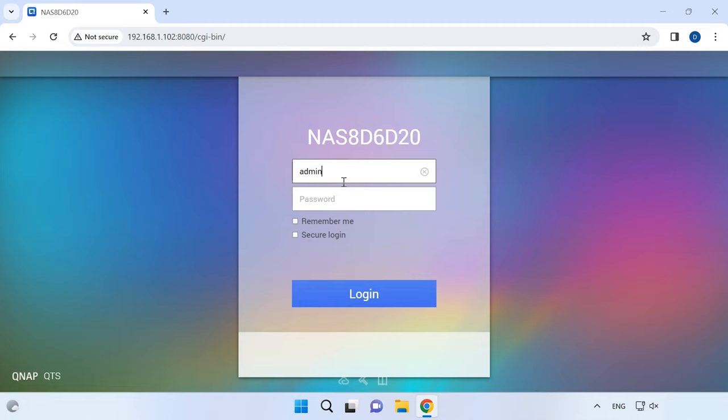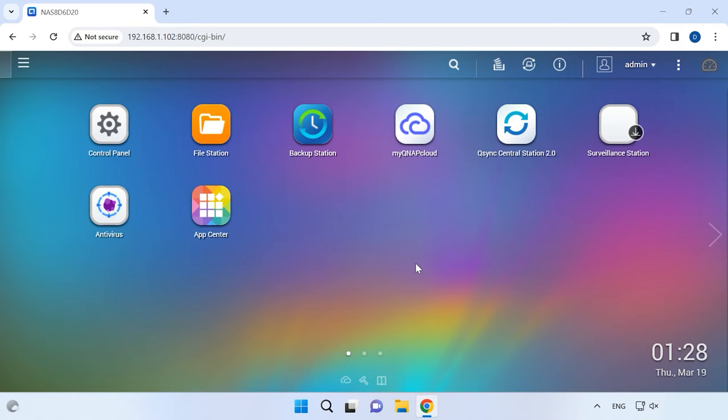Use the web interface by entering the IP address of your NAS in a browser. Try to log in and see if the general information about your device is displayed correctly. Make sure that your network settings are correct and check the network connection. If reconnecting the network cable or reconfiguring the connection didn't help, you can still retrieve files from a non-operable NAS with a dedicated recovery tool for RAID systems.